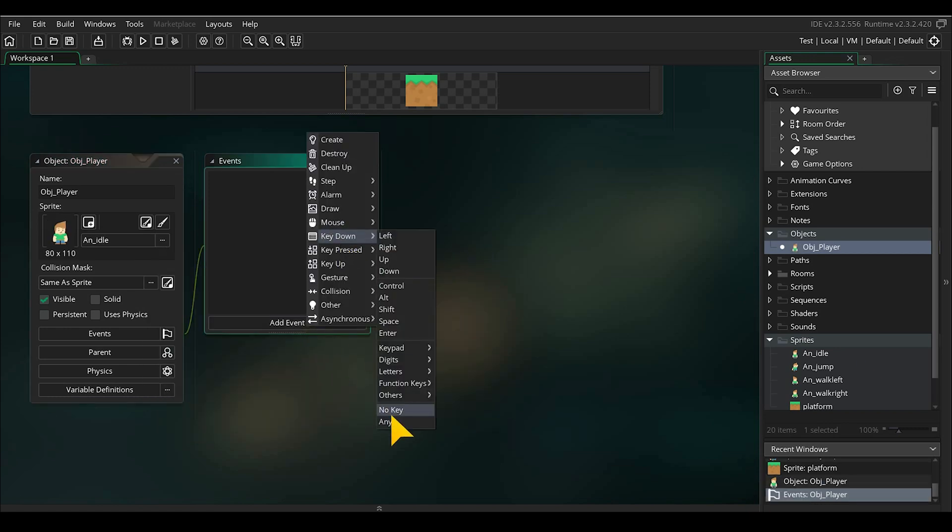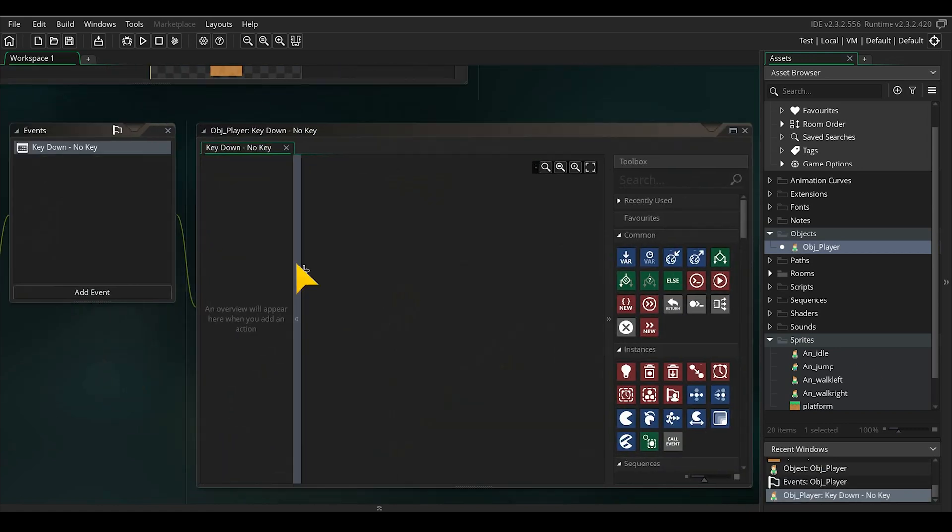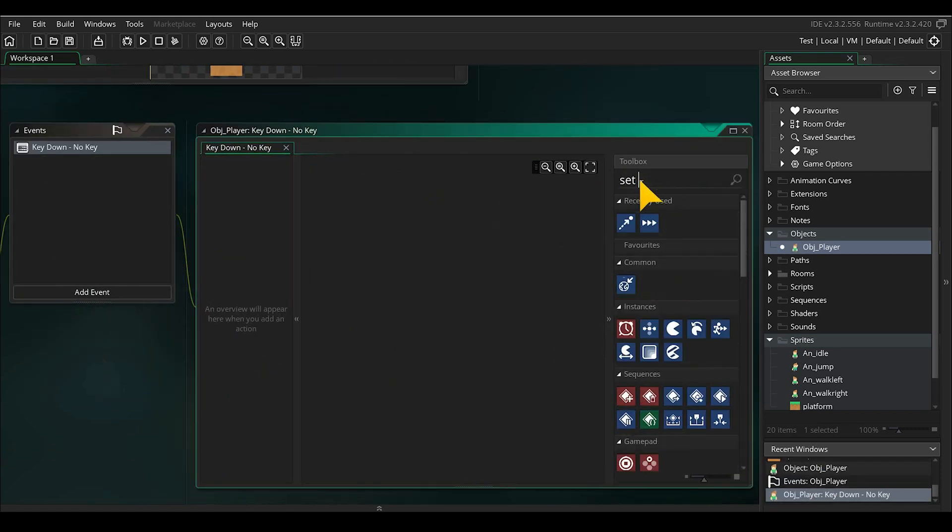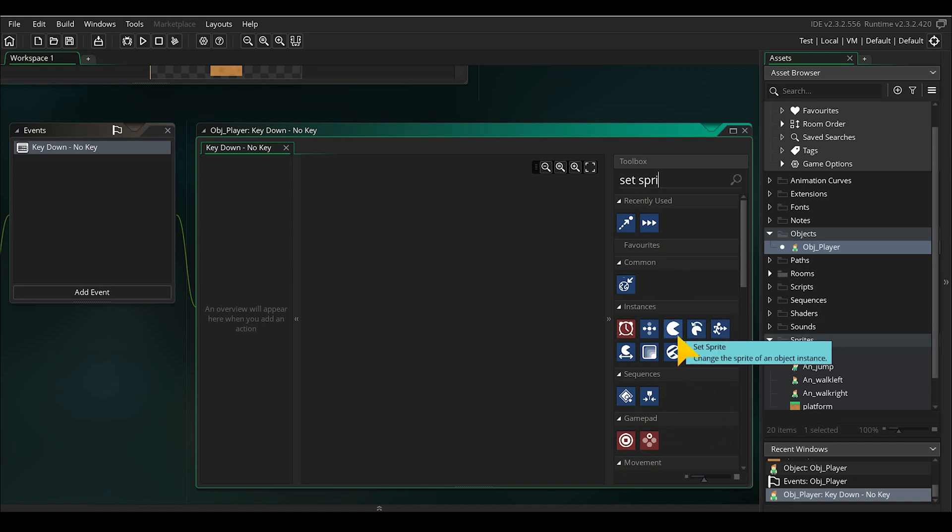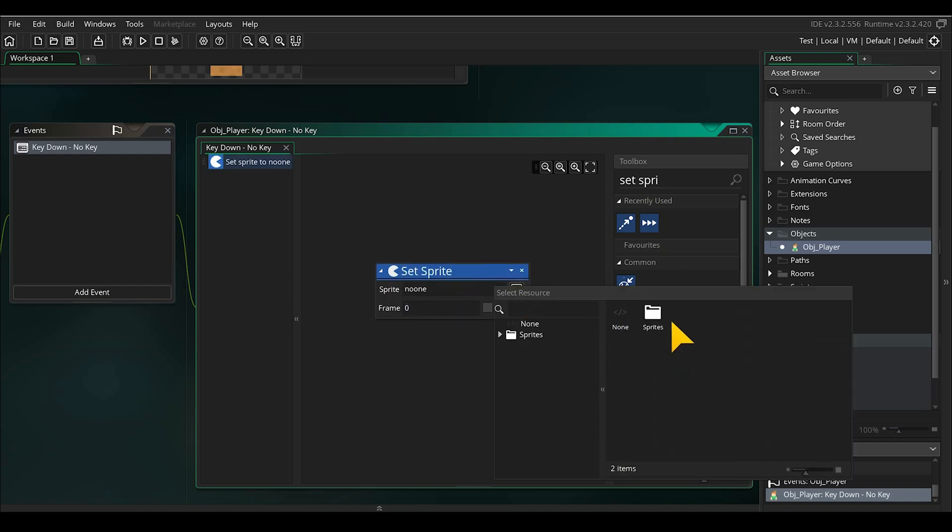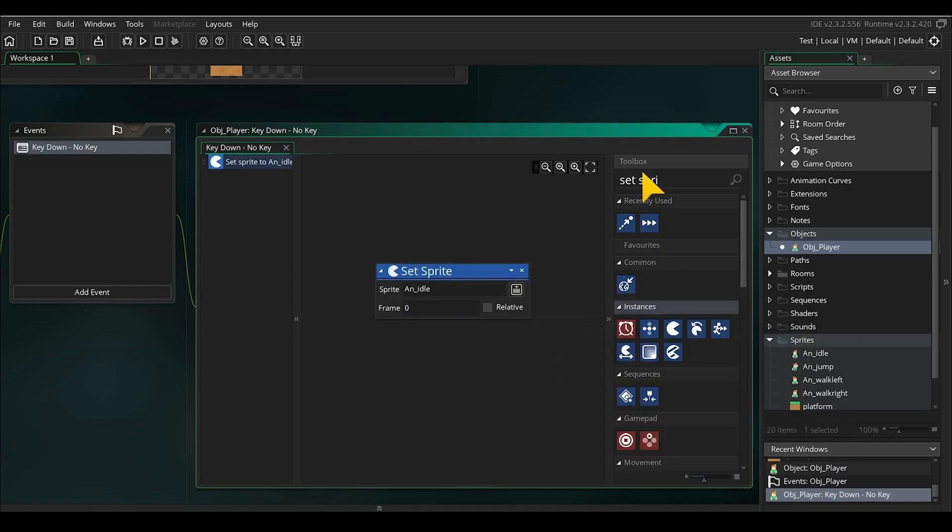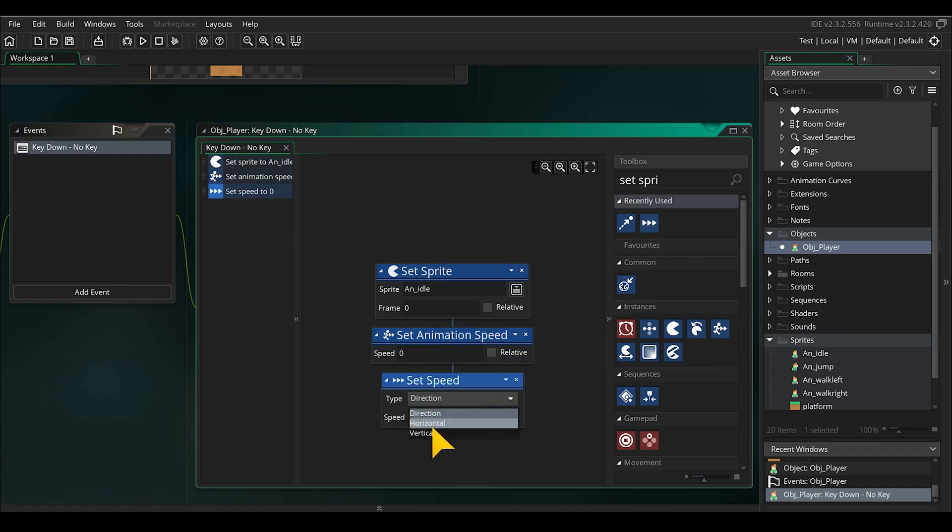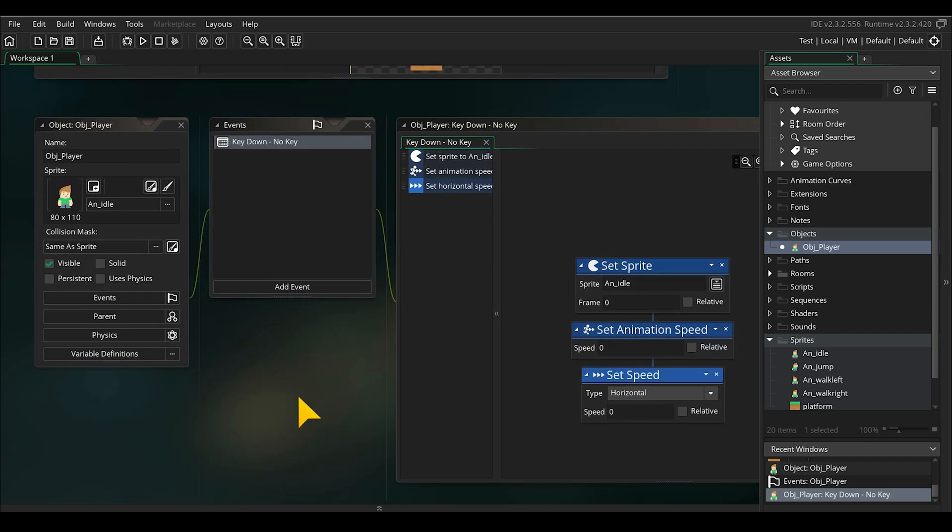To make this work I will also reset the animation when no key is pressed. Add the key down no key is pressed and add in the set sprite to set it to idle. Set animation speed to 0 and horizontal speed to 0 as well.